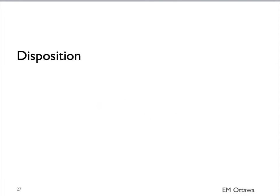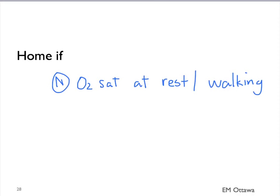How do we disposition patients who have COPD exacerbation? The patient can go home if, after a few hours of treatment in the emergency department, their oxygen saturation is normal both at rest and on exertion. These patients can go home. They need to be on 10 to 14 days of oral steroid and antibiotics if indicated.